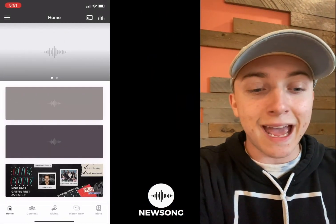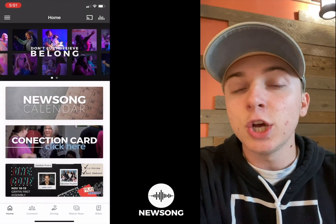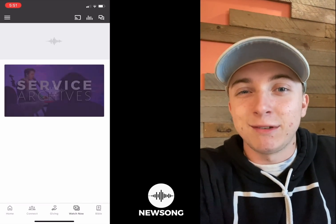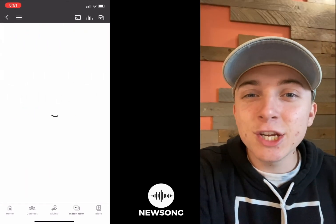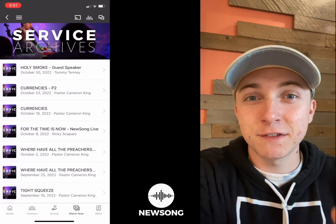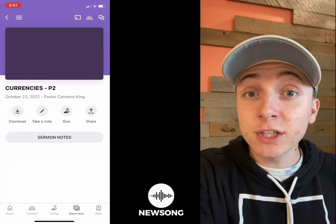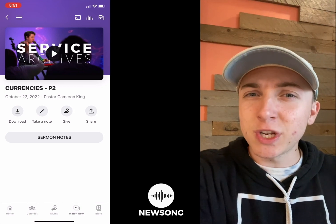I just wanted to give you guys a quick tutorial on how to get to that and how it works. First, you're going to open the app and navigate to the part where it says 'Watch Now.' It's a little tab on the bottom, and then you're going to go into the service archives folder. There you can pick from our past services, or on that Watch Now tab when we're live, it shows the live feed right there.